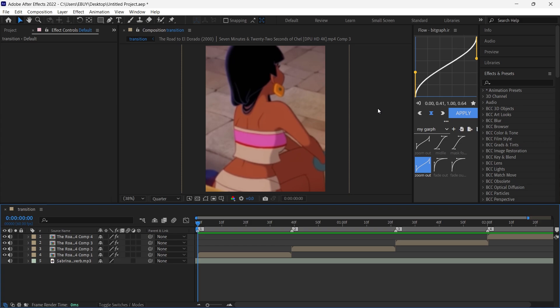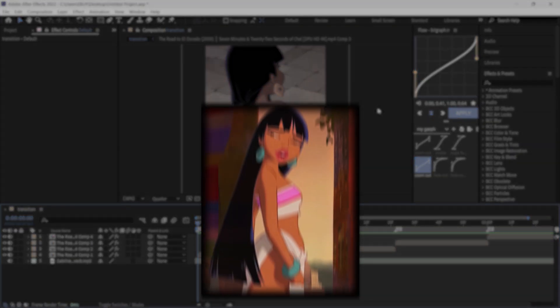What's up guys, welcome to another tutorial. In this video I'm gonna teach you how to make this smooth slide transition for your edits.